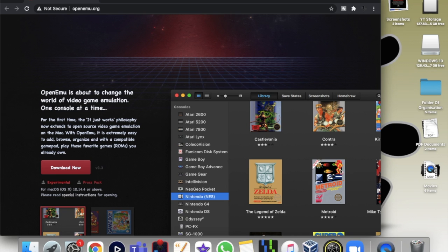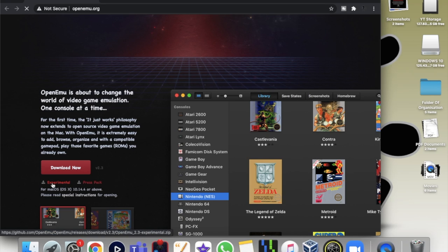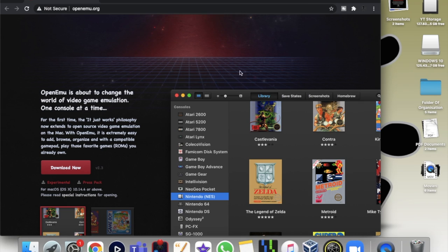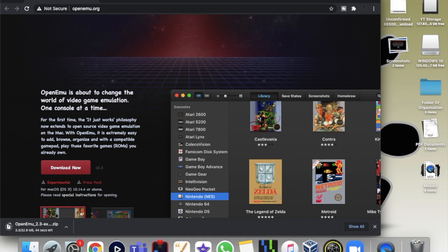So you're going to click the link in the description and click on experimental. You have to download it again to desktop.